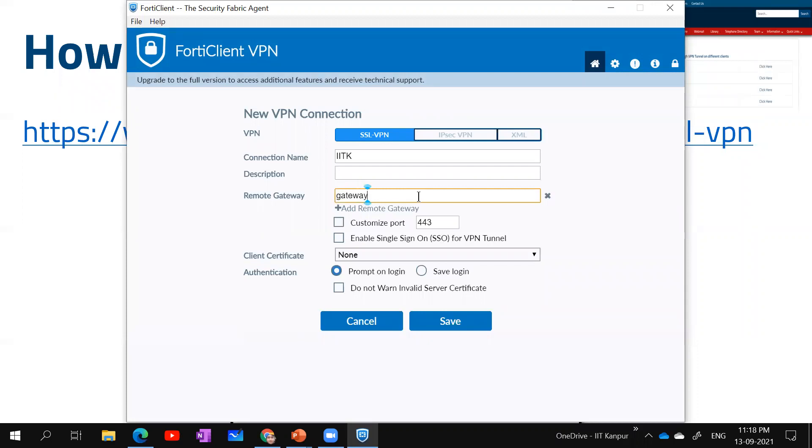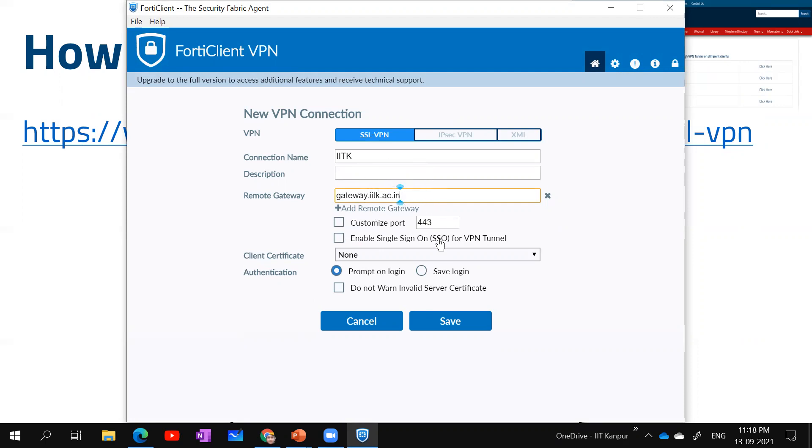Then remote gateway - the remote gateway for IITK is gateway.iitk.ac.in. Then the customized port is 443. I click on it and it is customized.